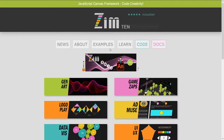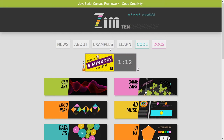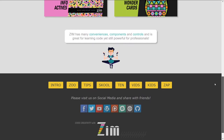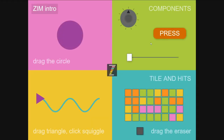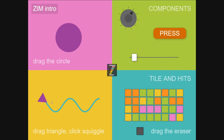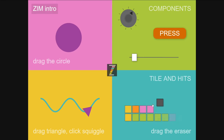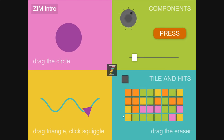Hello and welcome back to Learn JavaScript with Creative Coding. I am Dr. Abstract. If we go to the Zim site at zimjs.com and scroll down, we've been making this little app here to demonstrate or introduce Zim. We've already done the dragging, the components, and in the last video we did the arrow that follows the squiggle. Now we're going to move on to erasing the tile and having it come back again.